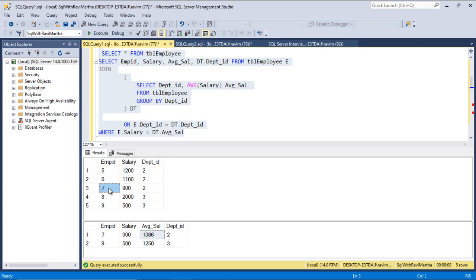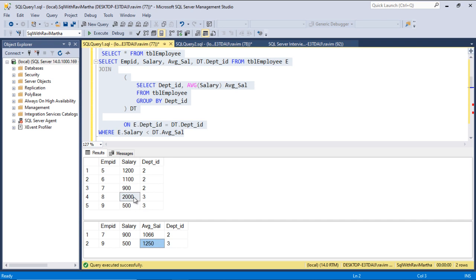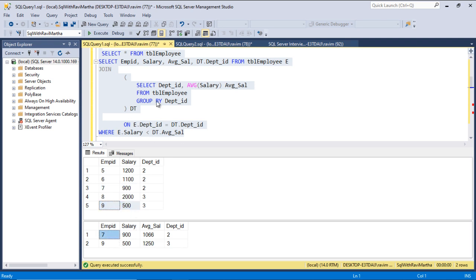Employee 87 has salary 900, which is less than the average salary — so this record is picked up. The next employee has salary 2000, compared against department 3's average because we join on department ID. That 2000 is compared with 1250, which is greater, so that record is discarded. Employee 9 has salary 500, which is less than the average, so that record is picked up. Overall, employees 7 and 9 are retrieved.